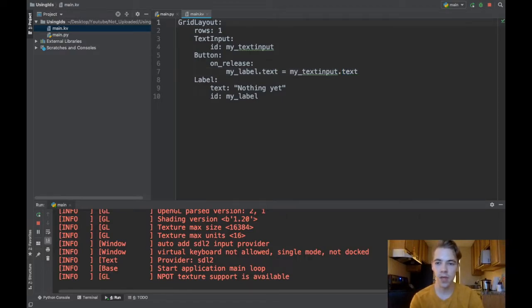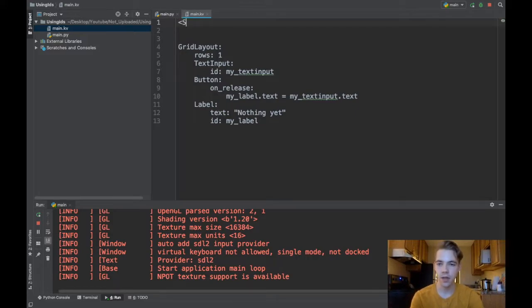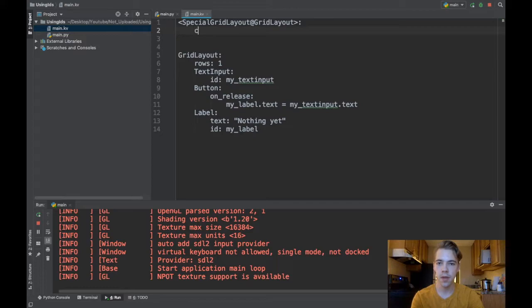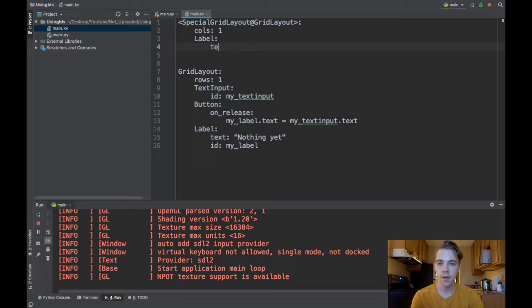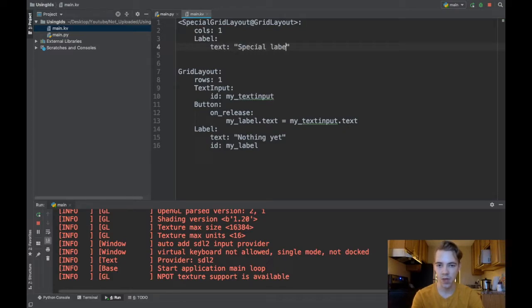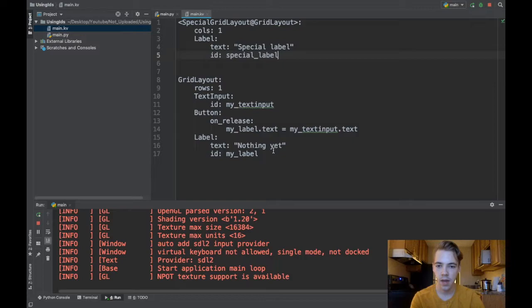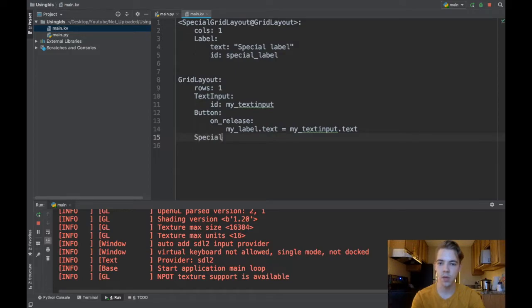One more case that I want to cover is let's say I've declared a custom widget so I'll call it like SpecialGridLayout and it inherits from a normal grid layout. Maybe I have like a label inside of here and I'll give it some text that says 'special label' and I'm giving this guy an ID, I'll call it special_label.